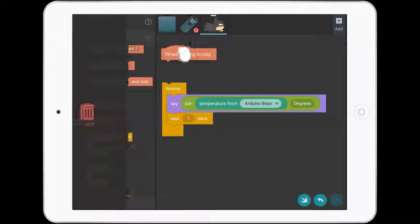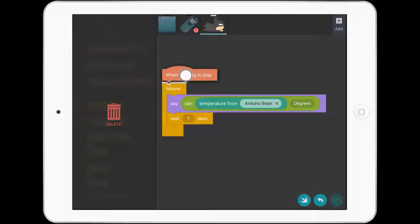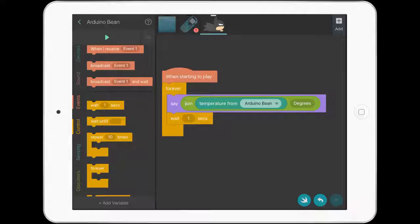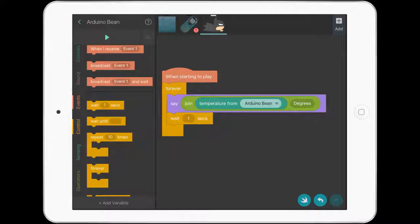That's just a cool little project where you can get Batman saying what the temperature is for the Arduino Bean. Paul Hamilton here, signing off.